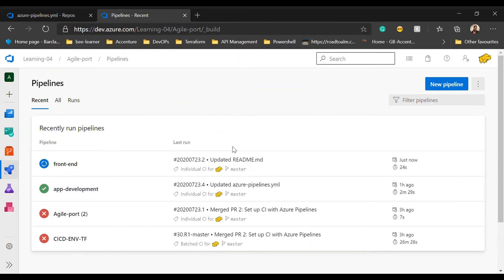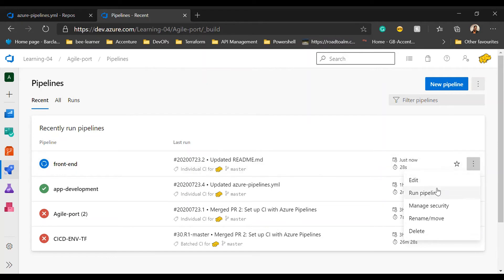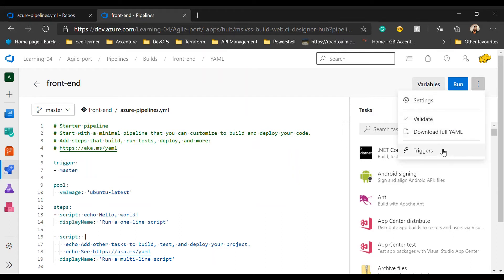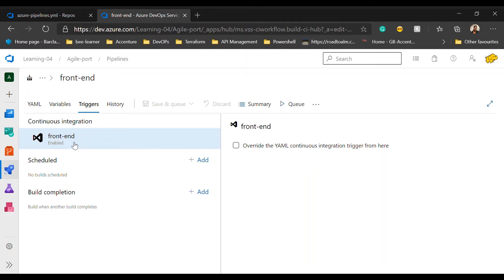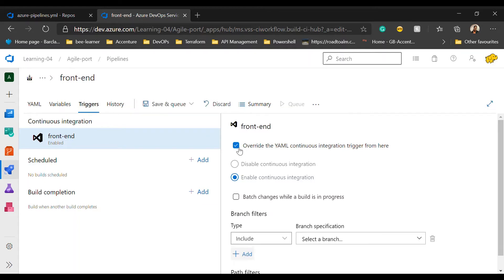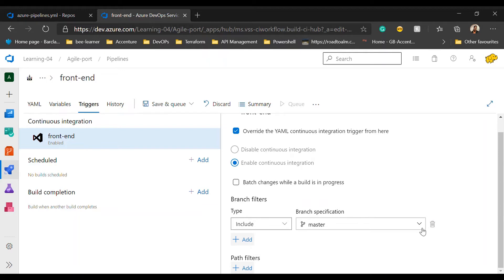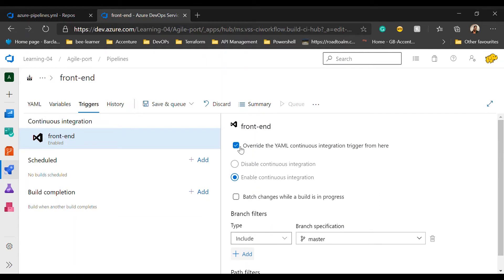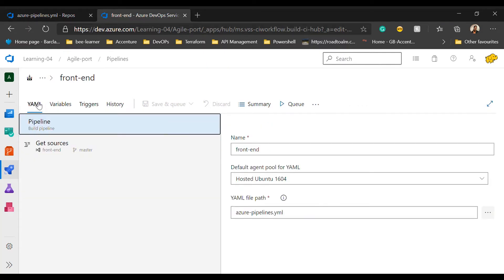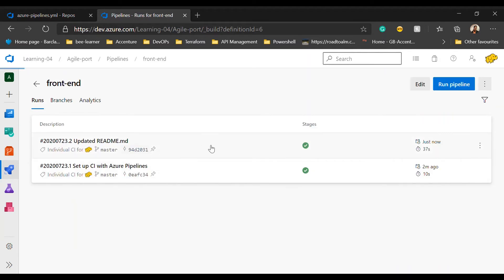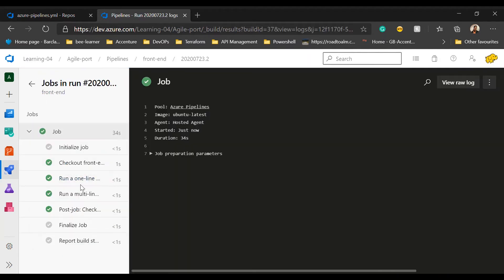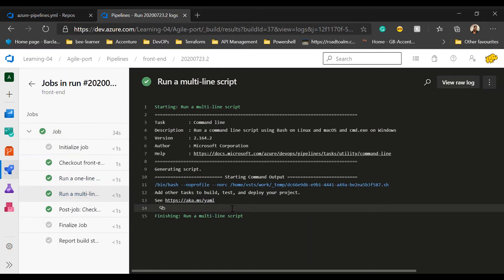The other way to check continuous integration: you can go and edit the pipeline and go to the triggers. You can see the continuous integration is enabled. It is enabled with the trigger points which you have mentioned in your YAML file. If you want, you can override from here and specify the name of the branch if you have any other branch on which you want to enable continuous integration. For now I am going to leave it as is. Let's check the status again — the pipeline has run successfully and you got the result: single-line command hello world and multi-line command with two lines.